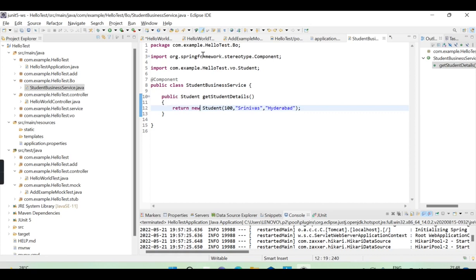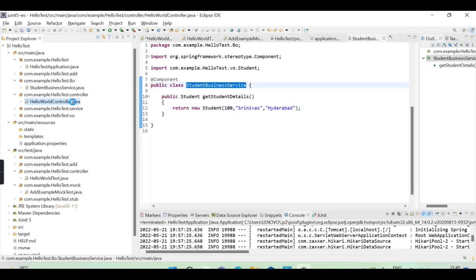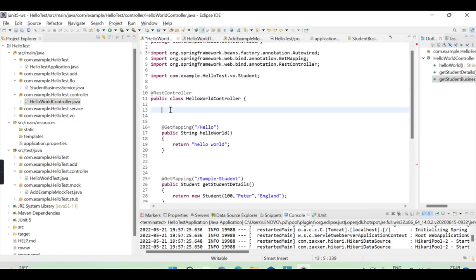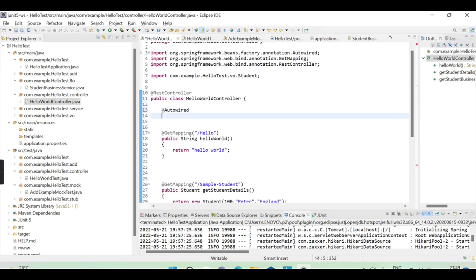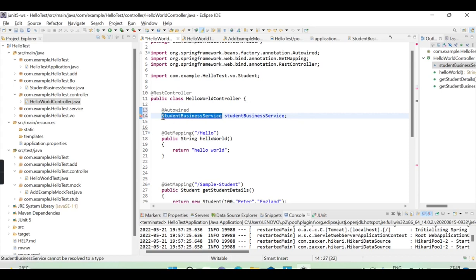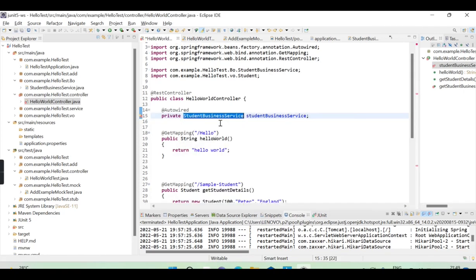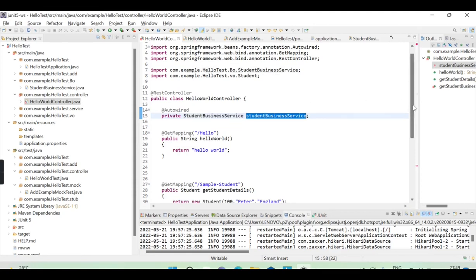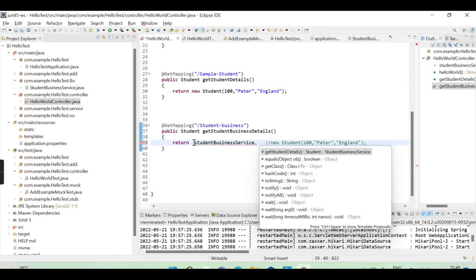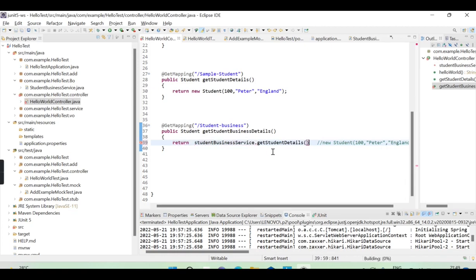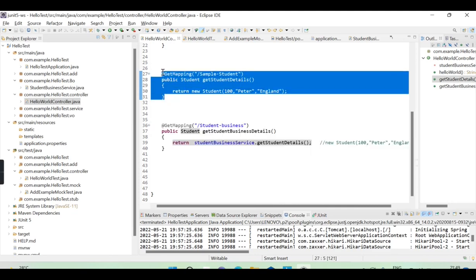Now I'm going to autowire this service in the controller. I'll define @Autowired and declare the StudentBusinessService instance as private. We need to import StudentBusinessService, and then using this instance we can call getStudentDetails to get the student details.